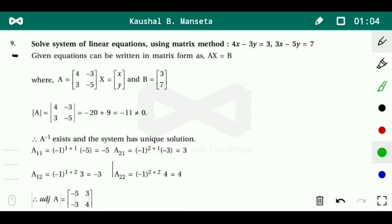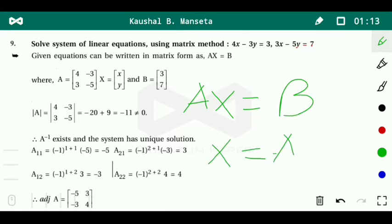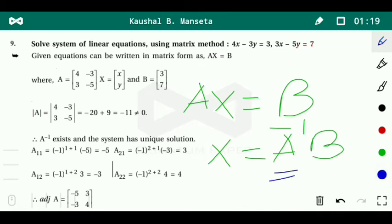Since AX equals B, we get X equals A inverse times B. We simply need to find A inverse, and after finding A inverse we multiply it with B to get the values of x and y. First we need to find the determinant of A.